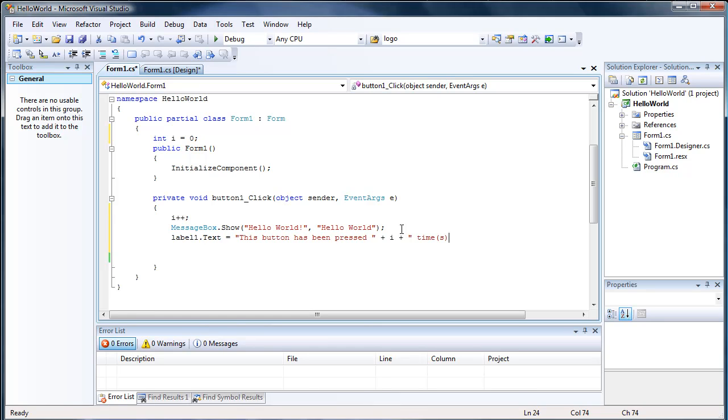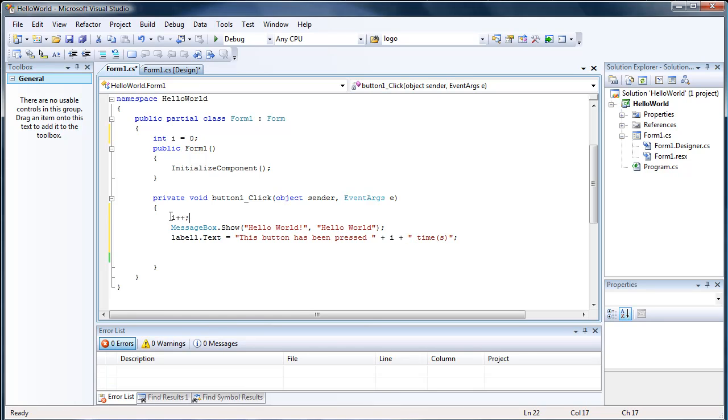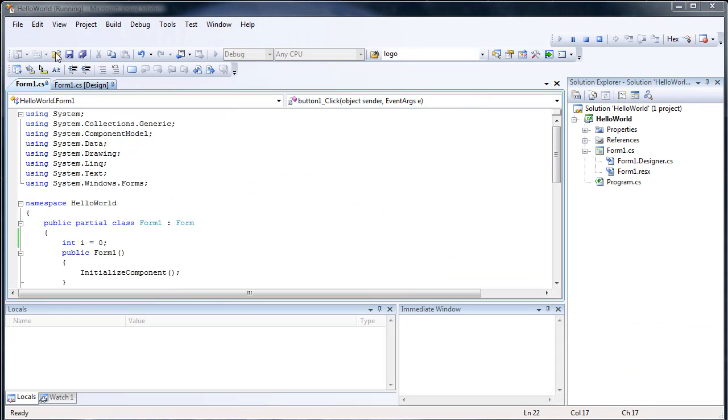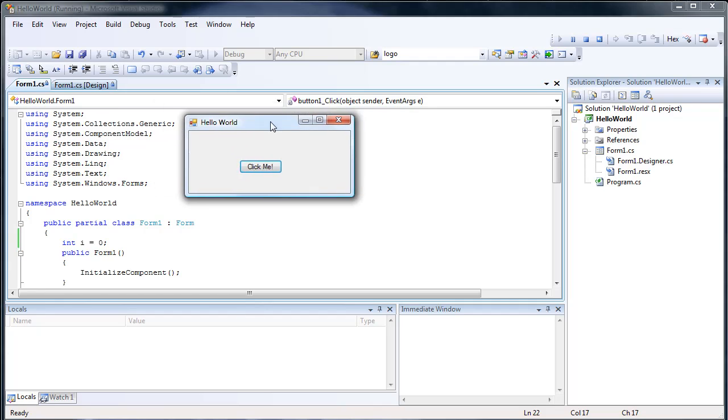And then we're going to have label1.text equals this button has been pressed plus i plus times. So now, based on the value of i, it's going to say this button has been pressed one time, this button has been pressed two times, this button has been pressed three times.